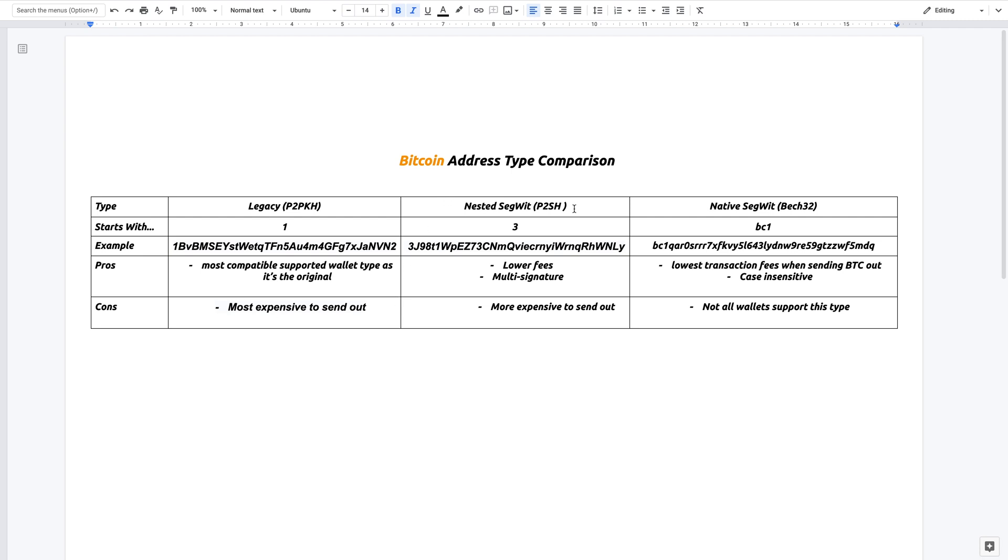Now nested segwit is an improvement on legacy, and basically their addresses all start with a 3. As you can see, it starts with 3 here. So this is an example.